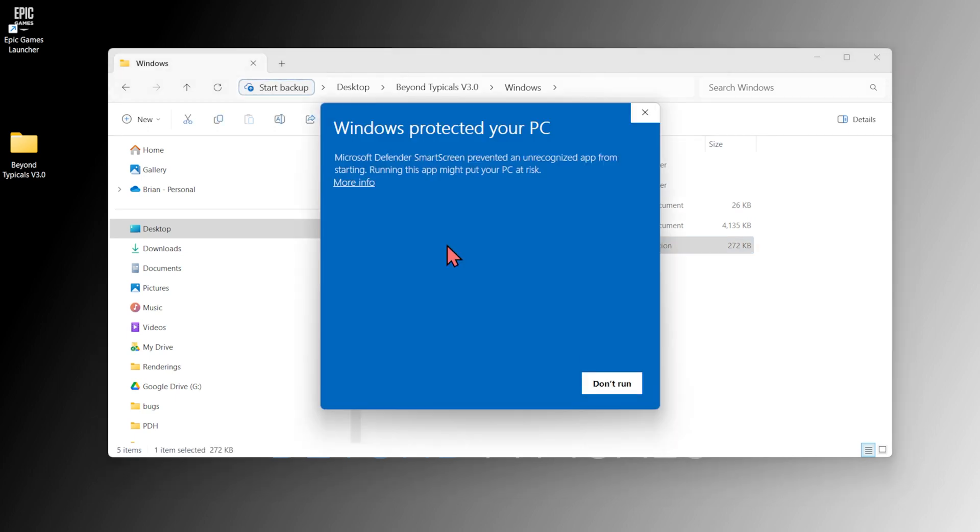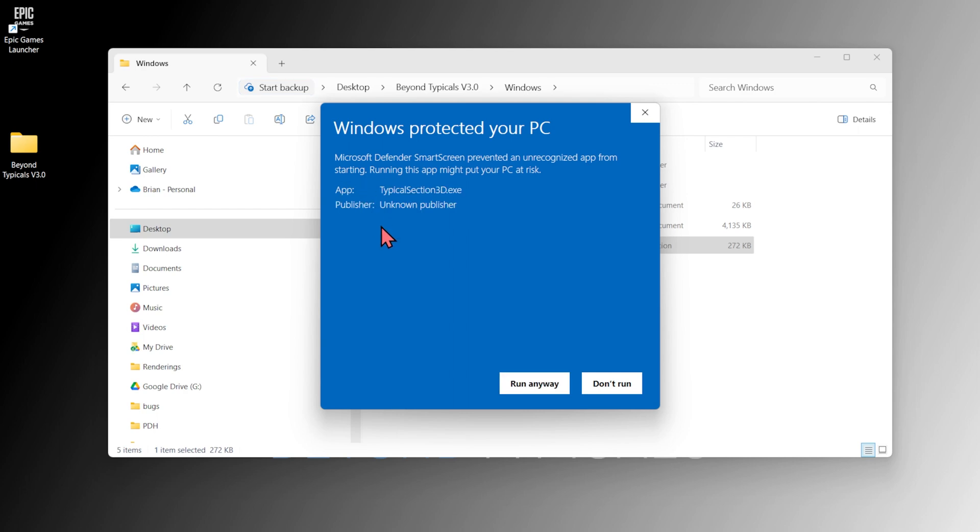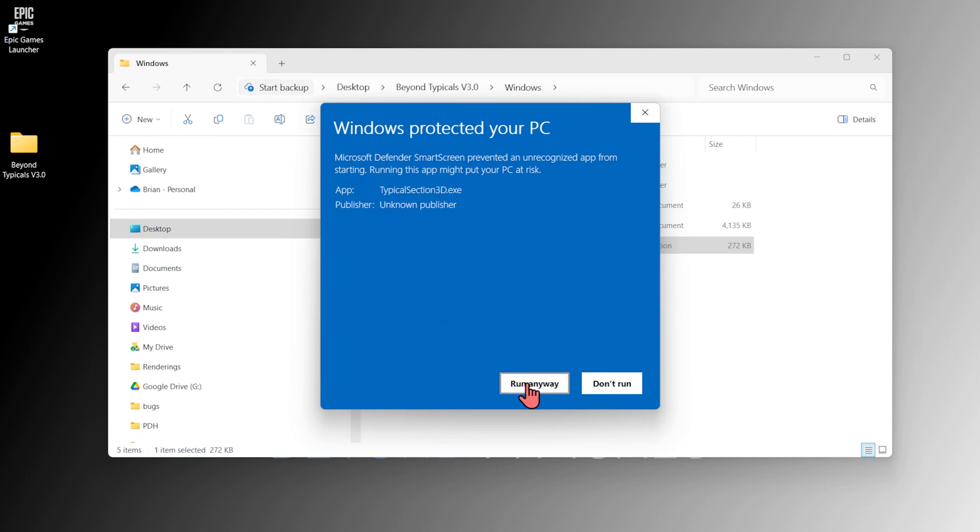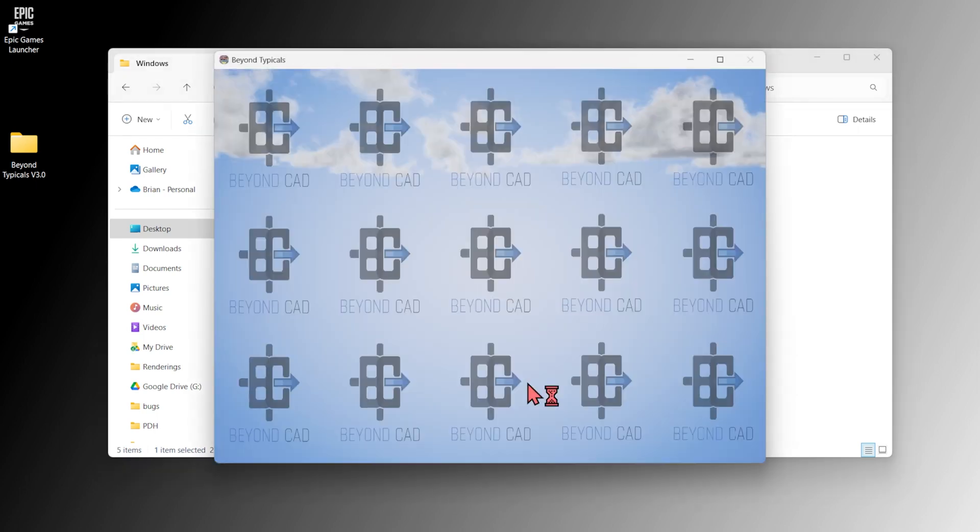On your first time opening, you may get a warning from Windows that this is a new application on your machine. To continue opening, you can choose More Info and click Run Anyway.